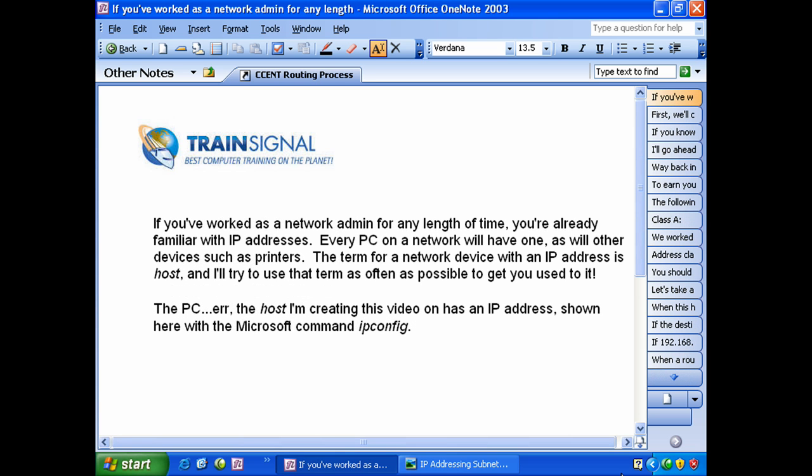If you've worked as a network admin for any length of time, you're really familiar with IP addresses. You've probably already done some of what we do here in the course as far as ping and that kind of thing. If not, we're going to cover plenty of that before the course is over.